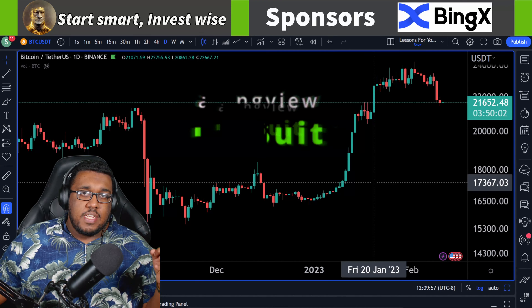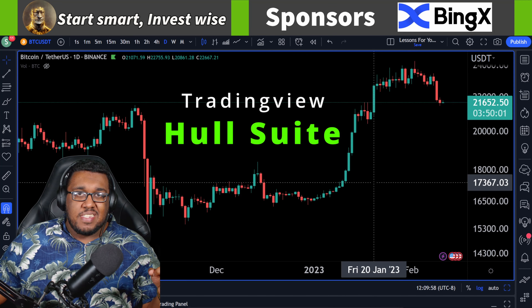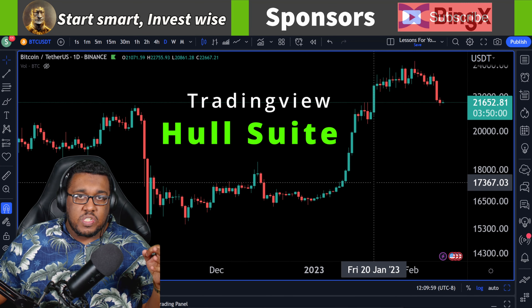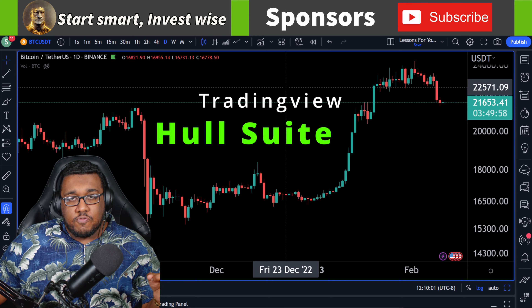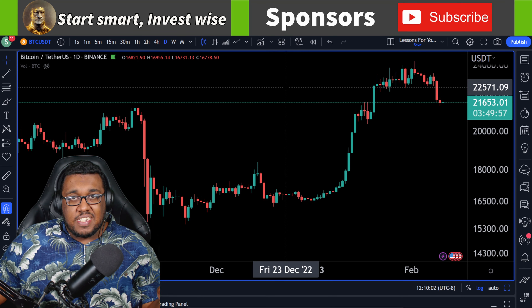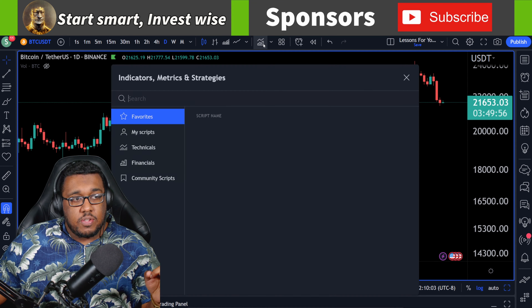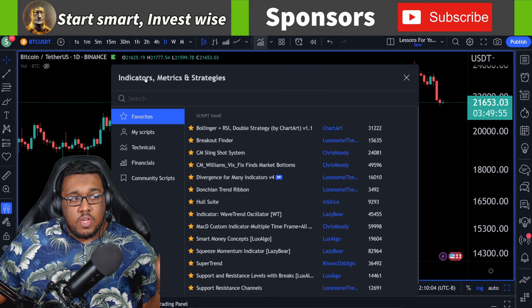Hey everyone, Michael here. In today's video, I'm going to show you guys how to use the Whole Suite indicator on TradingView. This is a really good one for identifying trends, so let's get started.